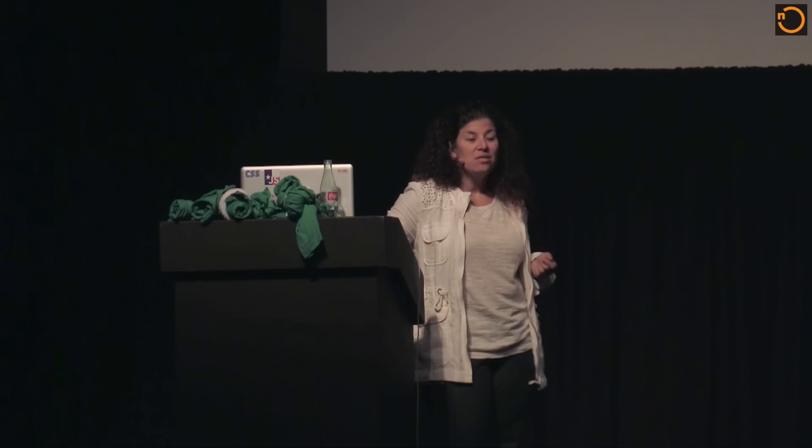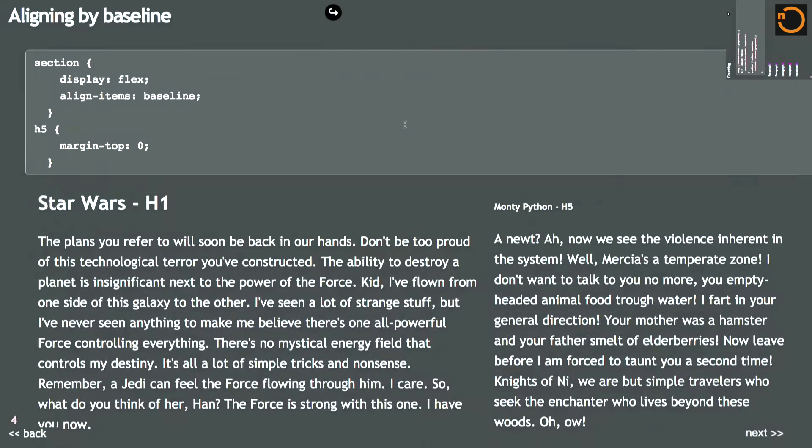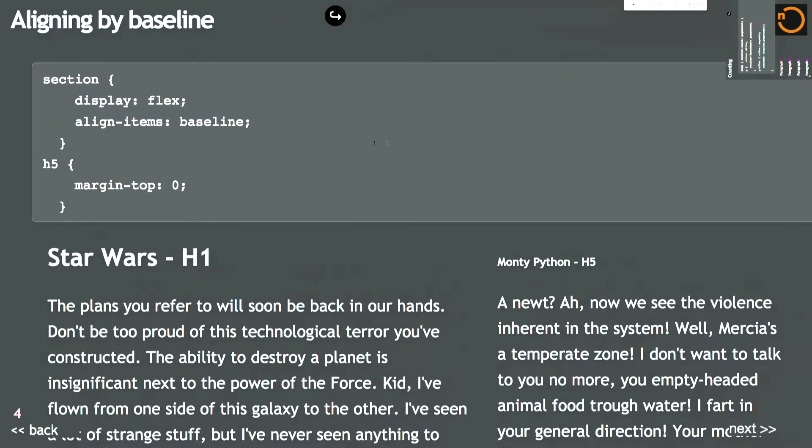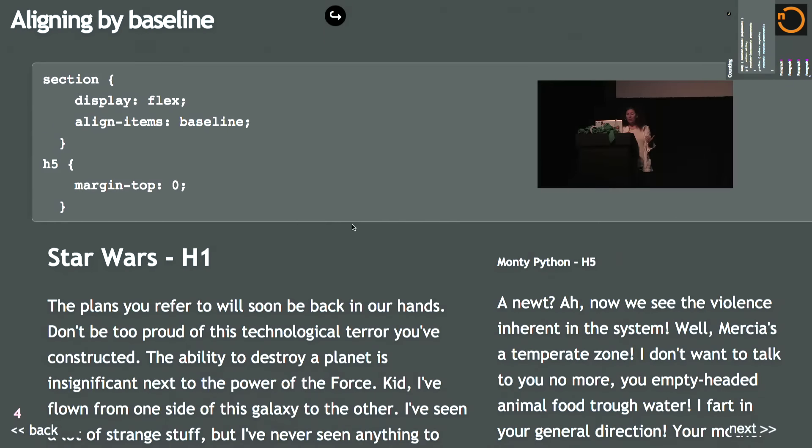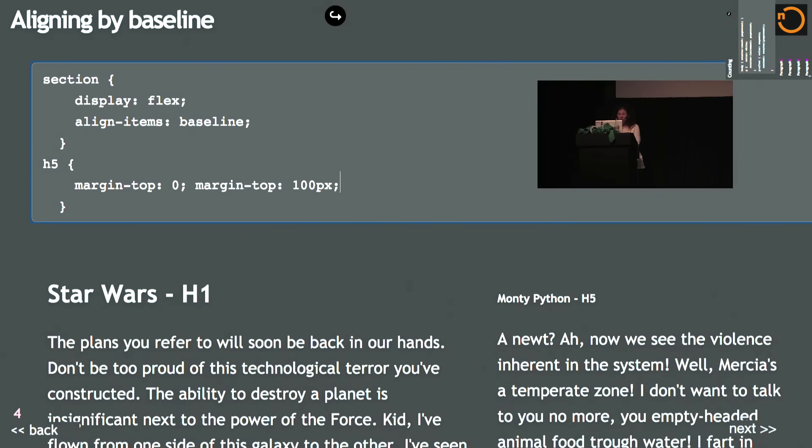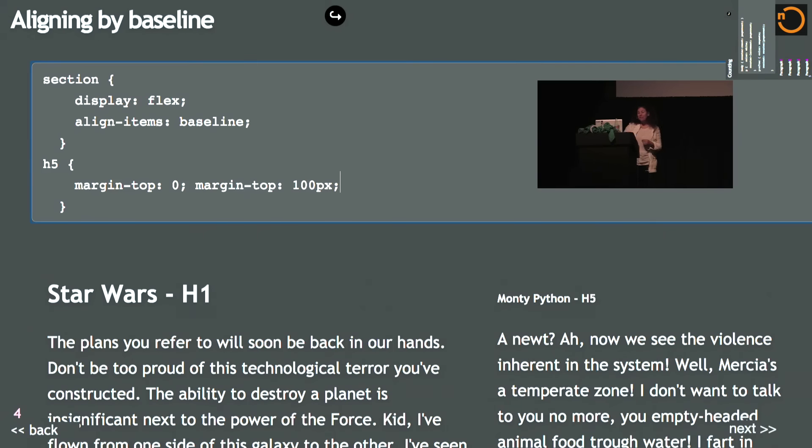Another thing with Flexbox is that you can align baseline, which is aligning on the first line of content. Here you'll see the H1 and the H5 are perfectly aligned. But if I add a margin top of 100 pixels to the H5, the H1 drops down. Because I am aligning those items on baseline. And you can do that with CSS.